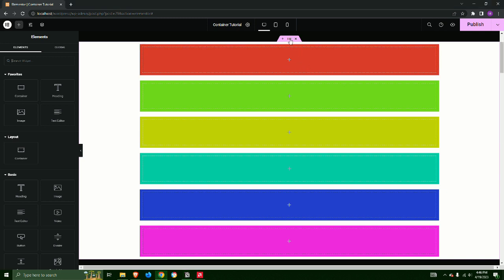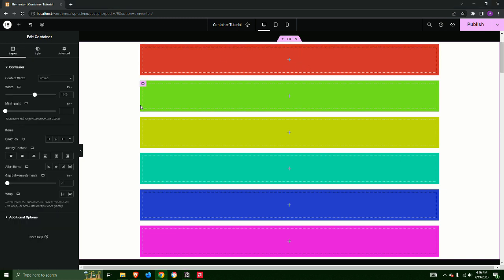Step 1, we will edit the direction of the primary container that is colored white. Notice how the default direction is set downwards.